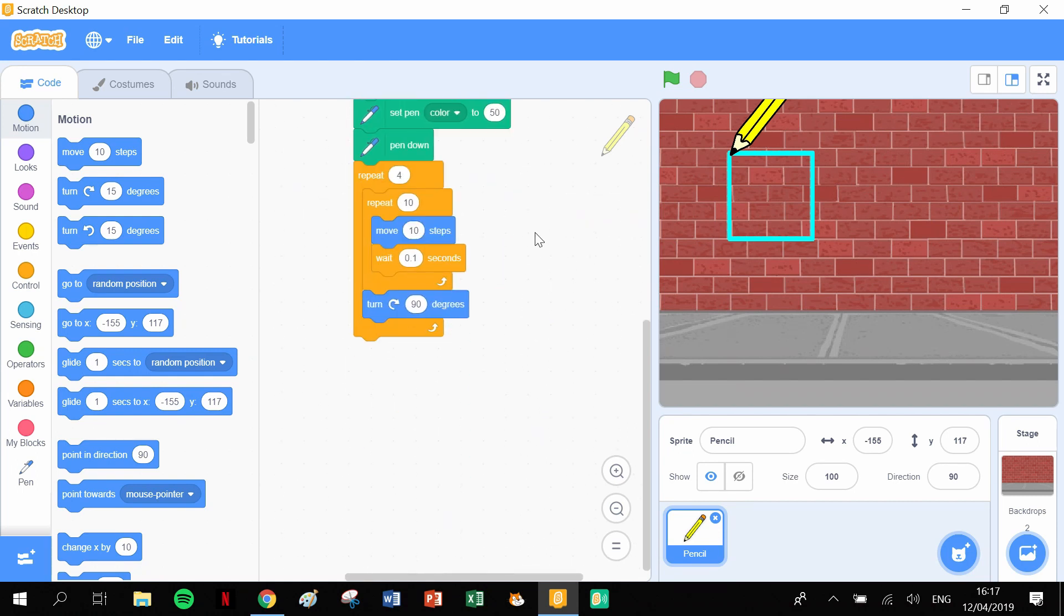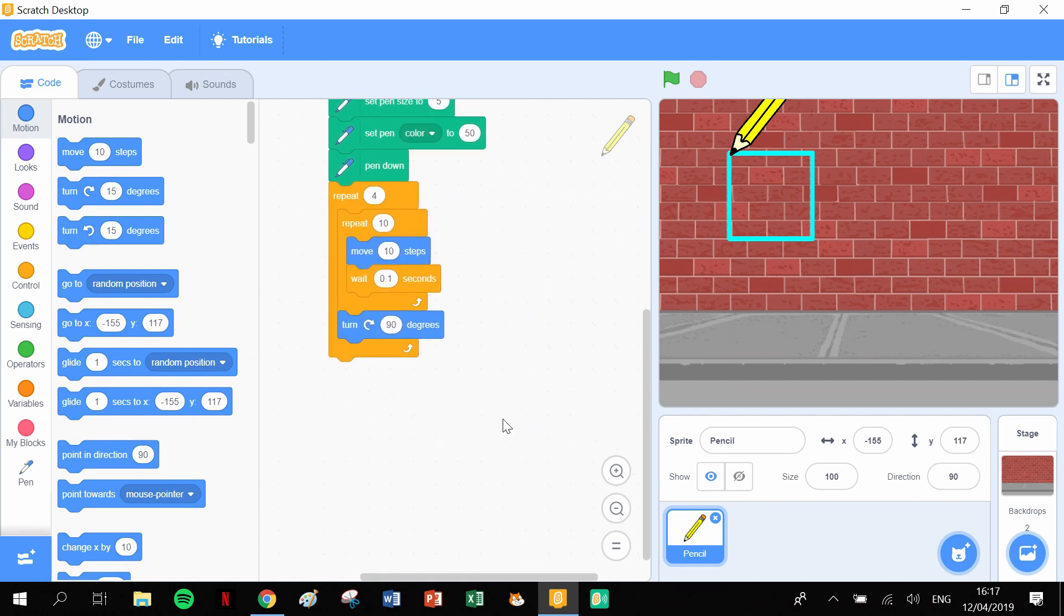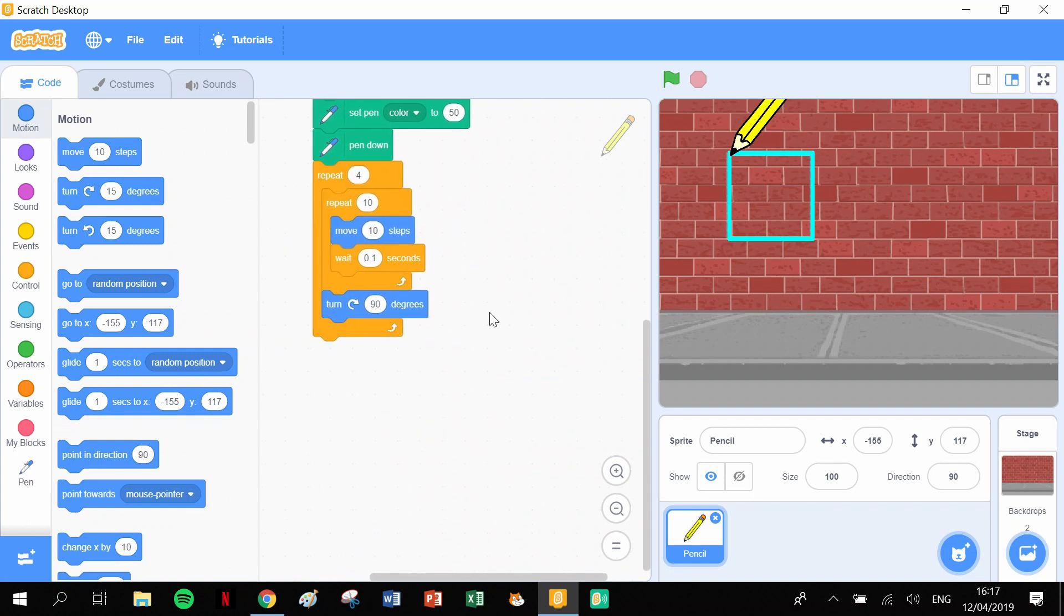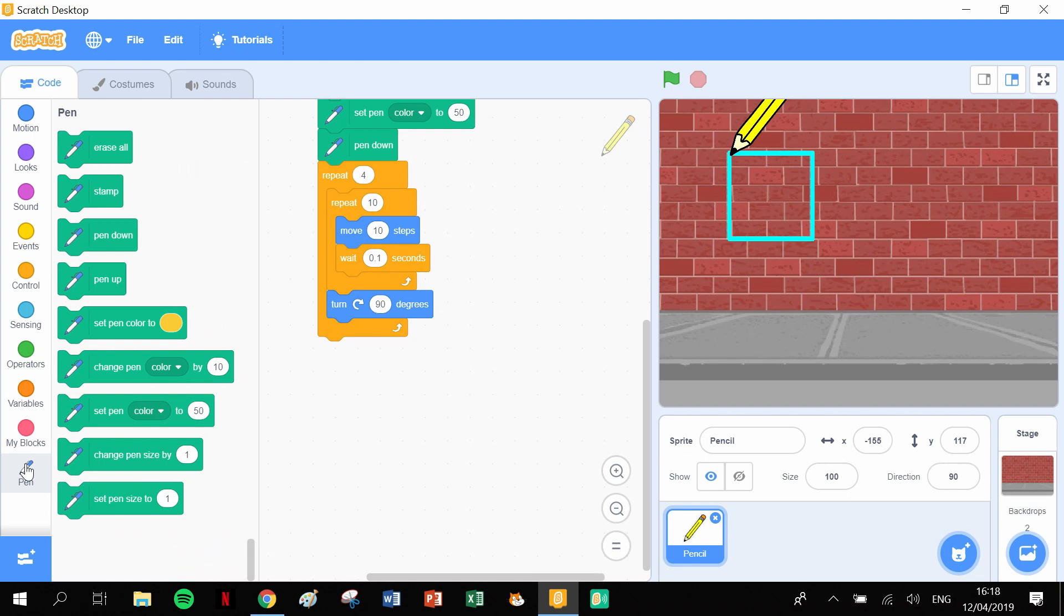So what we need to do is we can keep our square code as it is. It's going to draw our square and then we want it to lift up the pen because we're going to actually move the pen into another location. So click and open our pen blocks. We want to lift up the pen, so pen up.